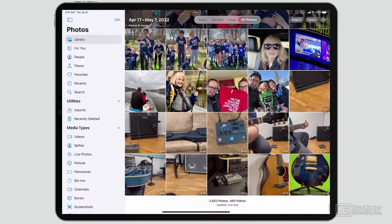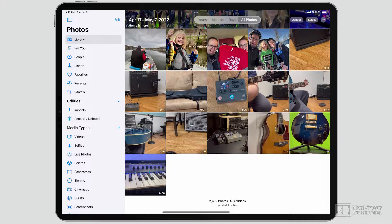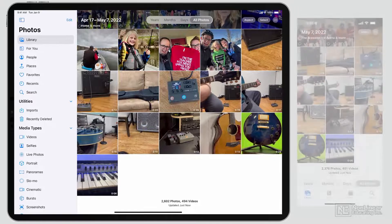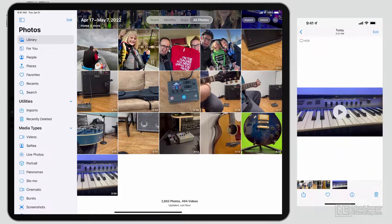Now if it doesn't automatically show up on your other device — if it's really large and it's just going to take some time to get there — you can send it. But look at that: just while I'm talking, I gave it some time and it eventually showed up.